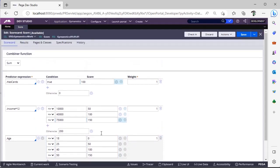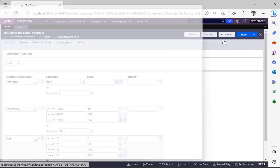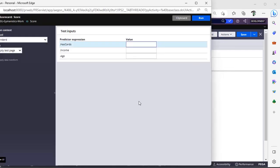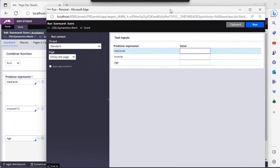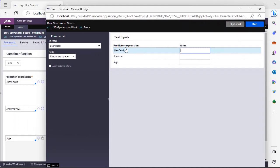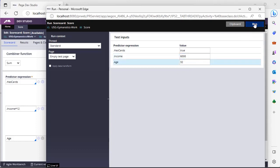Let's see how we can test this, go to actions. You can see here, we have given predictor expressions as 3 inputs, these 3 are nothing but predictors for this particular scorecard rule. Now, I am just giving yes, I have a scorecard, and my income per month is 6000, and my age is 32, and I am running this.